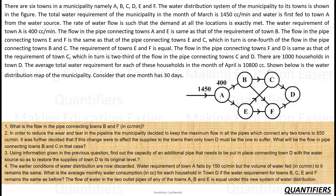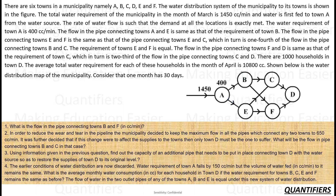The water requirement of town A is 400 cc per minute, so what goes ahead is 1050 cc per minute. The flow in the pipe connecting town A and E is the same as the requirement of town B. Everything is calculated in cc per minute.